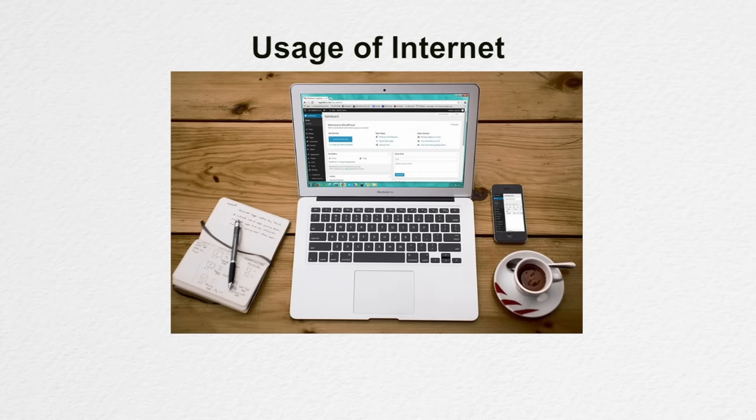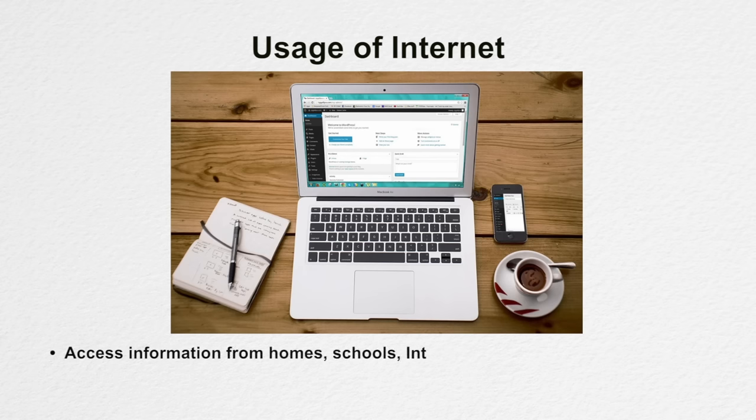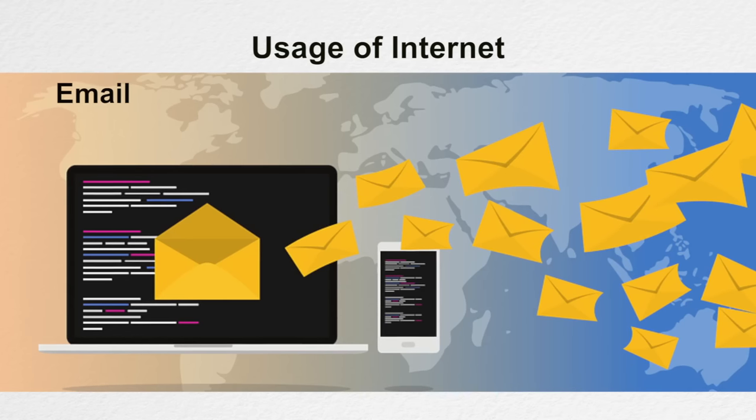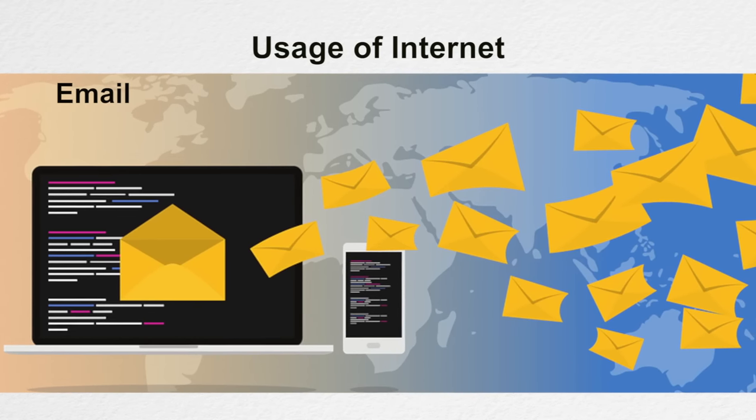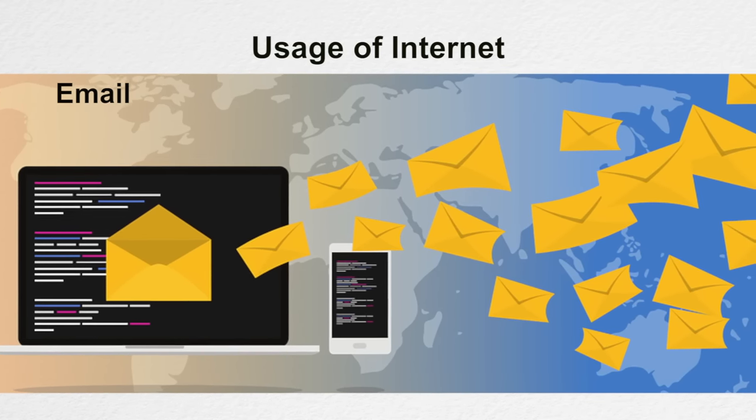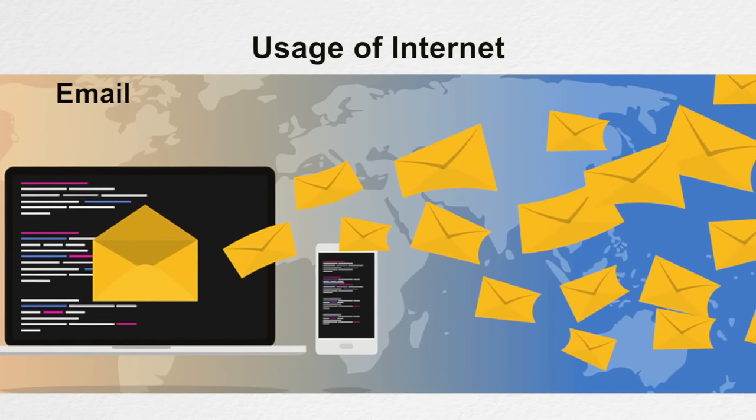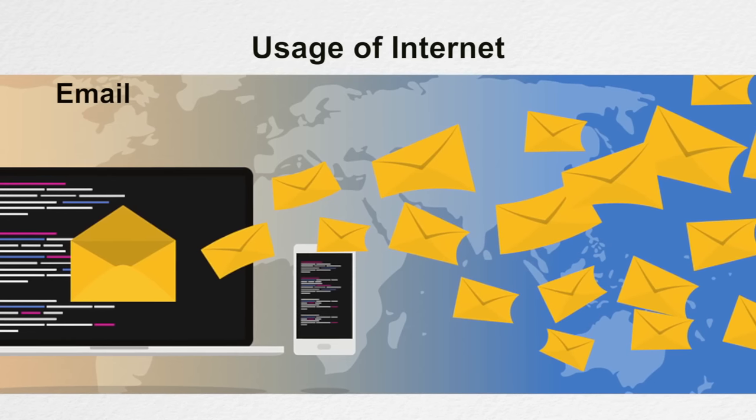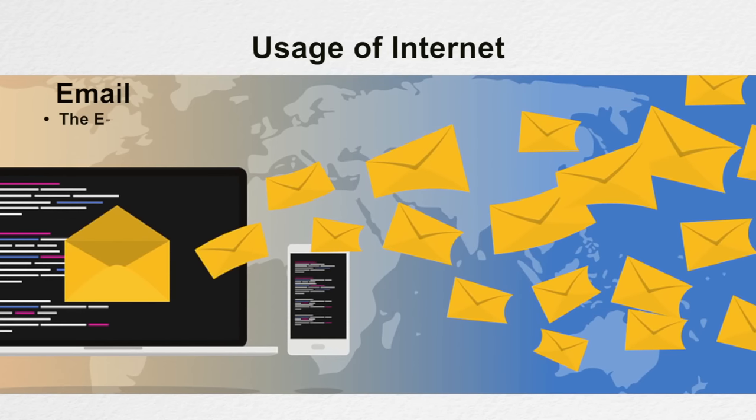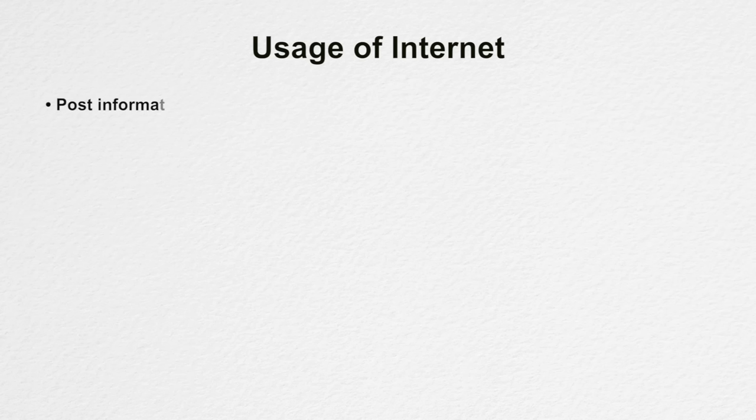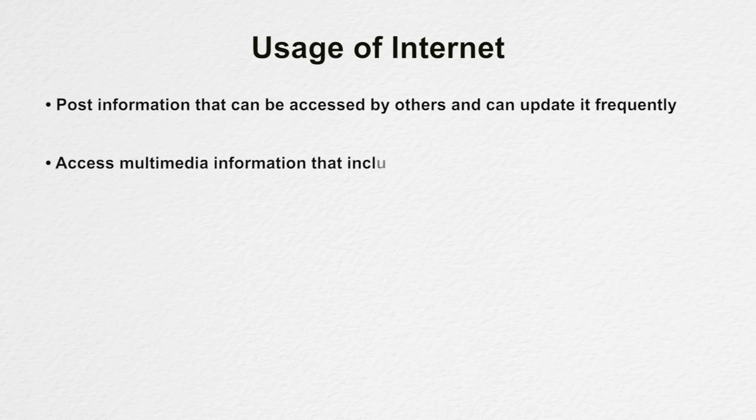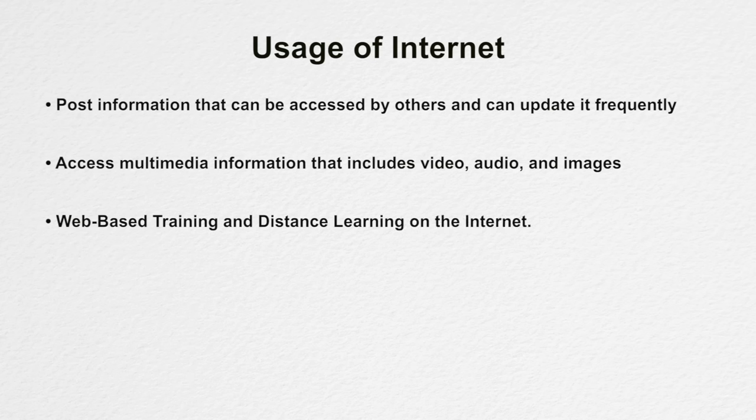Through the internet, thousands of people around the world are able to access information for their homes, schools, internet cafes and workplaces. We can send electronic mails or email to family members and friends with accounts on the internet, which is similar to sending letters by post. The email can be sent within minutes no matter where they are without postal stamps. We can post information that can be accessed by others and can update it frequently. We can access multimedia information that includes video, audio and images. We can learn through web-based trainings and distance learning on the internet.